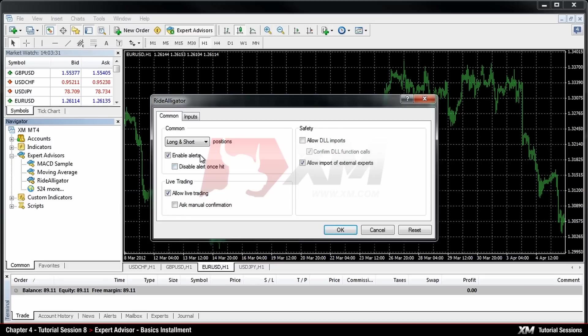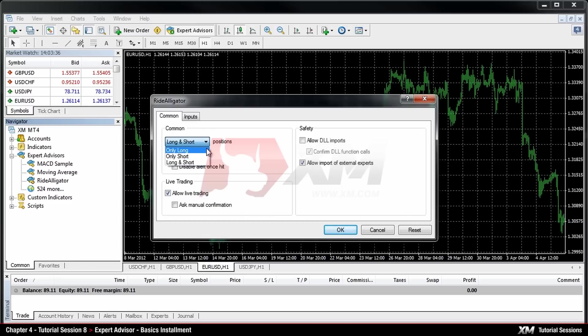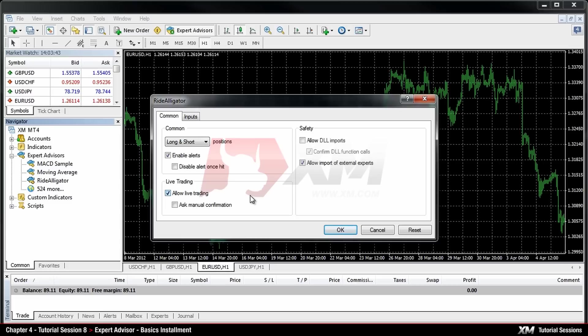Firstly, you should decide what type of trades your Expert Advisor has to perform, such as Long Buy, Short Sell or both. In the Live Trading section, you can adjust the options which allow live trading or manual confirmation.